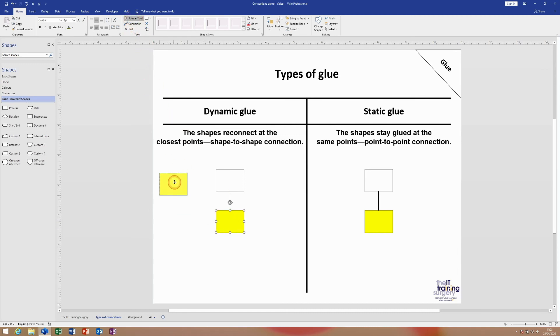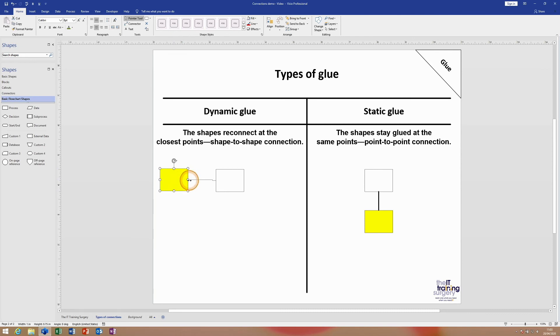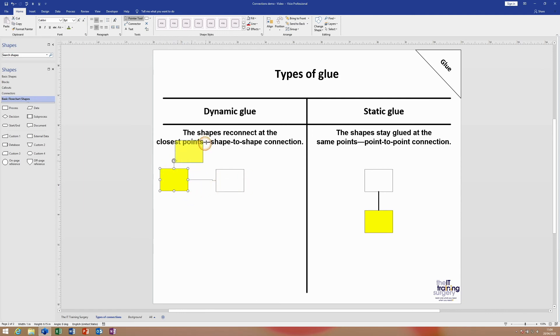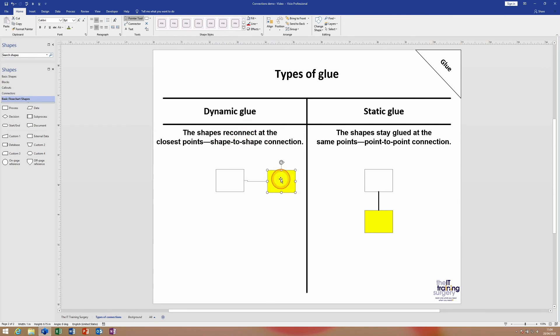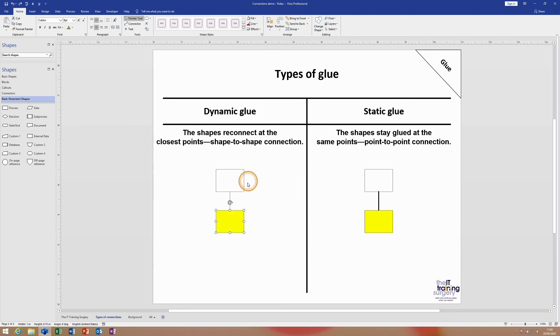If I now move the yellow rectangle around, you'll now see that I have a shape-to-shape connection. Of course we've got a little bit of a kink here in the connector which can be sorted out with alignment, but as we move it around the connector reconnects at the two closest points - a shape-to-shape connection.